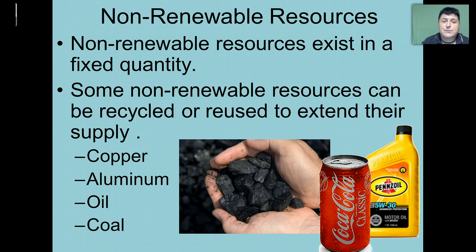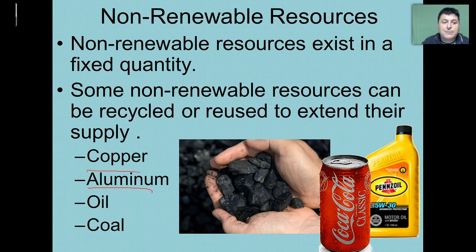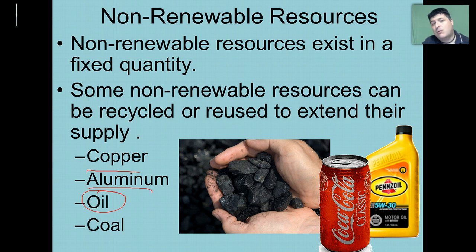Non-renewable resources exist in a fixed quantity. We only have a certain amount of them available to us from the earth, and once we've used them up, they're not going to be there for us to use again. Now some non-renewable resources like copper and aluminum and oil to a degree can be recycled or reused in order to extend their supply.